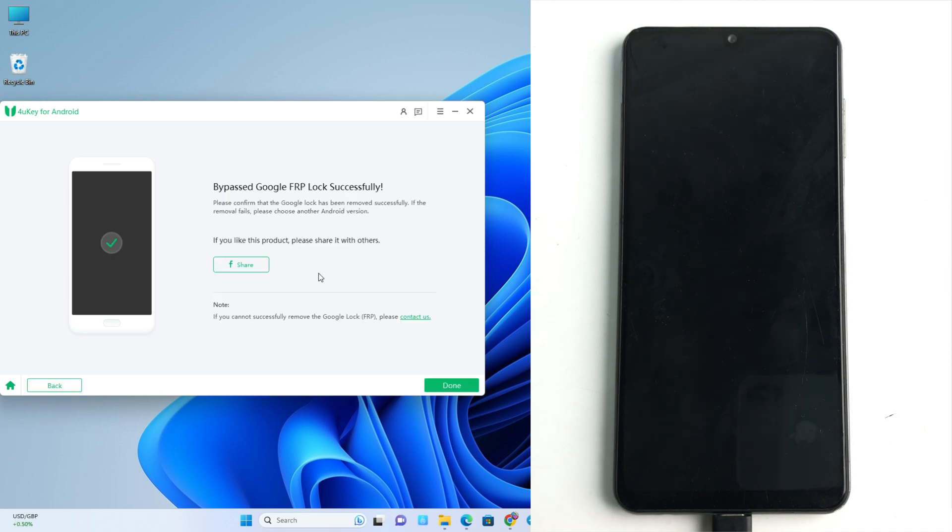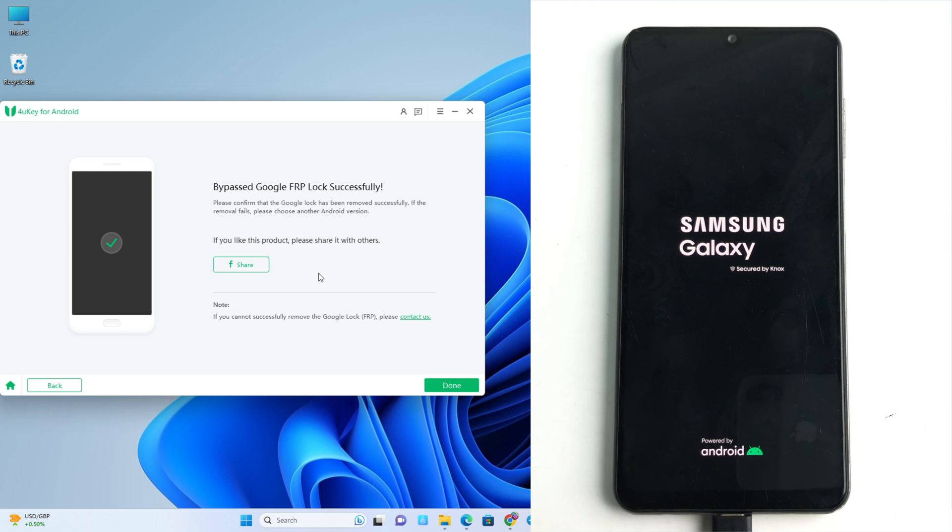And bypass Google lock successfully. So the 4uKey for Android tool has successfully bypassed the FRP lock on the Samsung device. This is the latest security Samsung device. Many free tools don't work with this security, but this tool does work. So it's done from the tool. And now we just check.